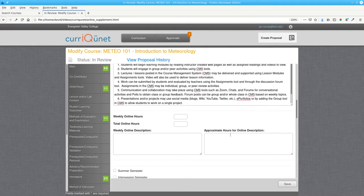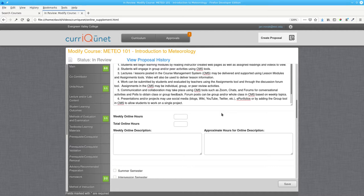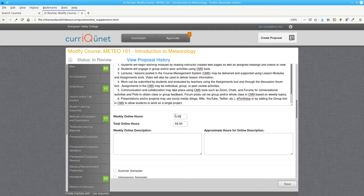You now have to enter the Weekly Online Hours and Total Online Hours. The Total Online Hours is 18 times the number of units. That means this 3-unit class has 54 online hours, which is 3 hours per week in fall and spring.